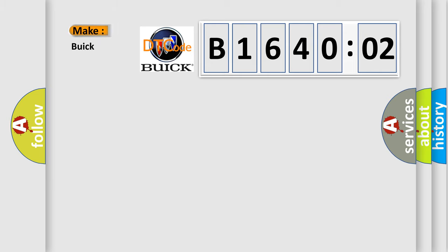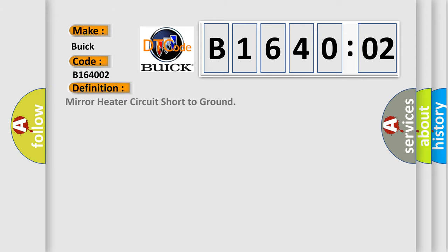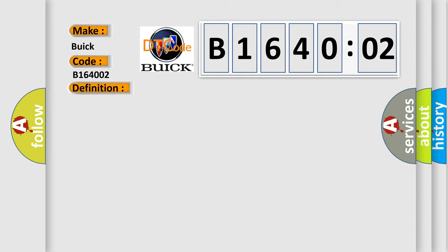So, what does the diagnostic trouble code B164002 interpret specifically for Buick car manufacturers? The basic definition is mirror heater circuit short to ground. And now this is a short description of this DTC code.